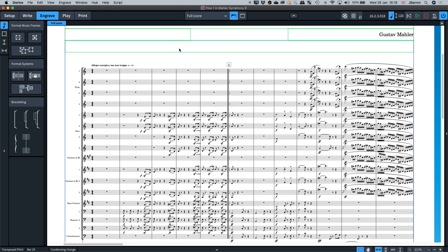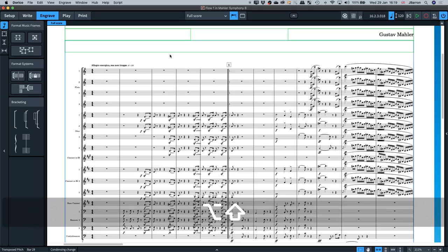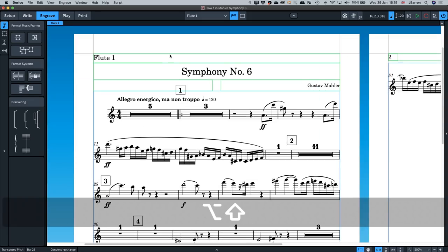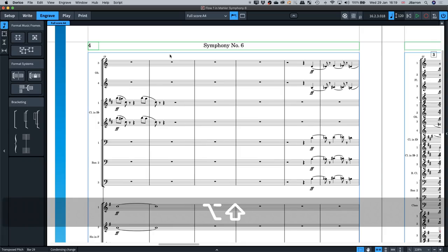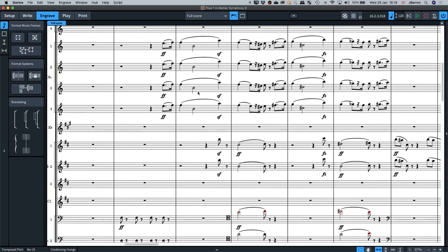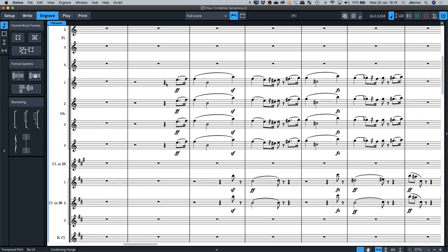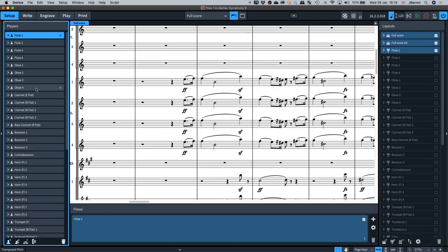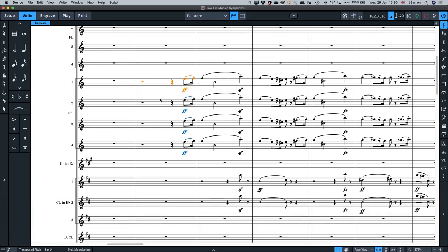Going back to the full score — a useful shortcut is Alt+Shift and the square brackets, which moves between scores and parts. When working on this project and comparing to the original, the file I was sent already had lots of notes but only showed two oboe staves rather than individual parts. So I went to setup mode, added extra oboes, and dragged them into the right order.